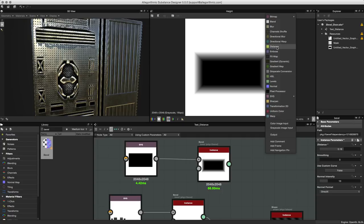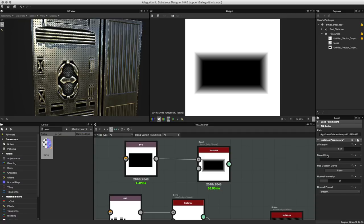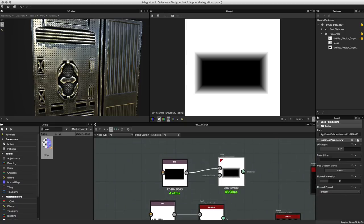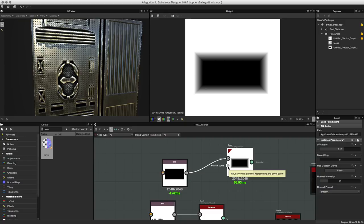The distance node we'll cover in a later tutorial. However, I just want to bring to your attention that the bevel node is actually utilizing the distance node, and the smoothing operation here is utilizing the new edge detect node as well that you can find here in our library. So just a little bit more information on how the bevel node is constructed.